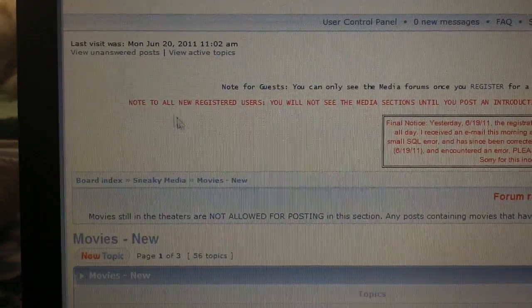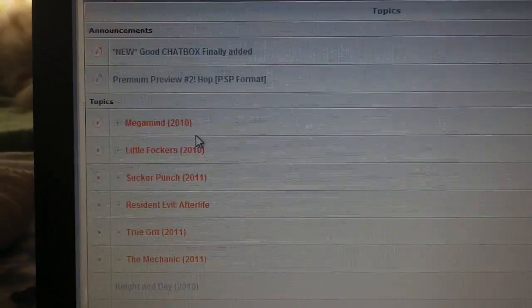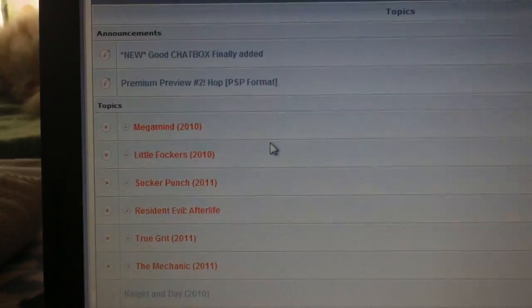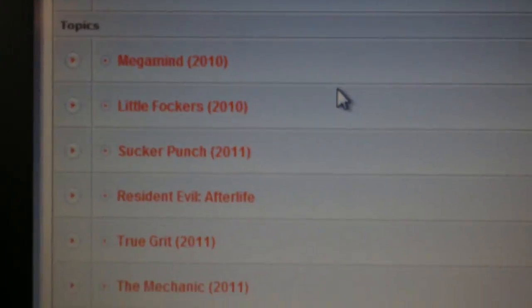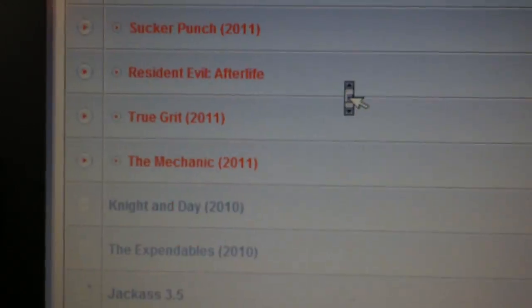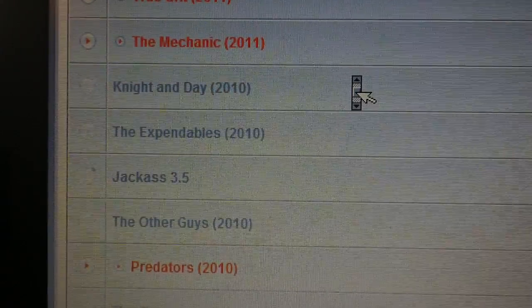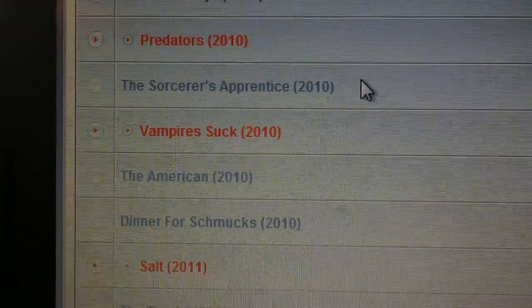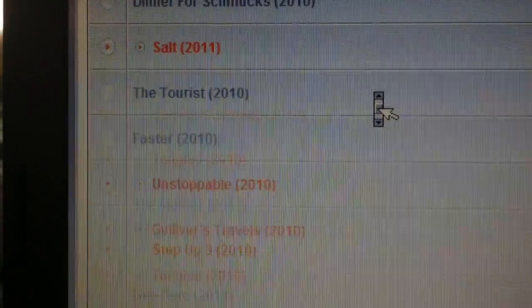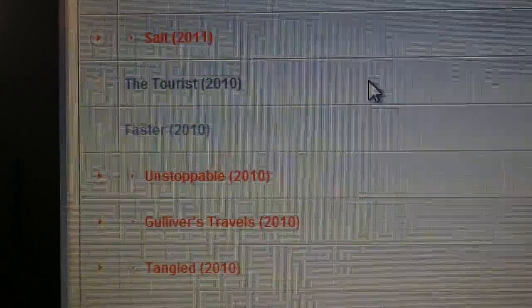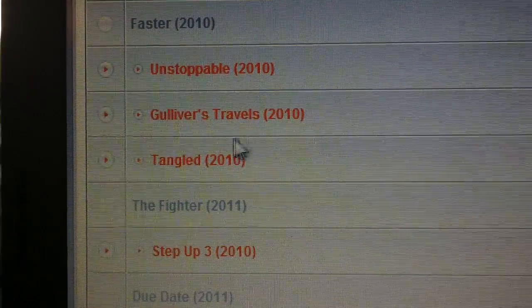And then if you scroll down, you'll see all sorts of movies. It's downloadable right from your PC, right from your computer.